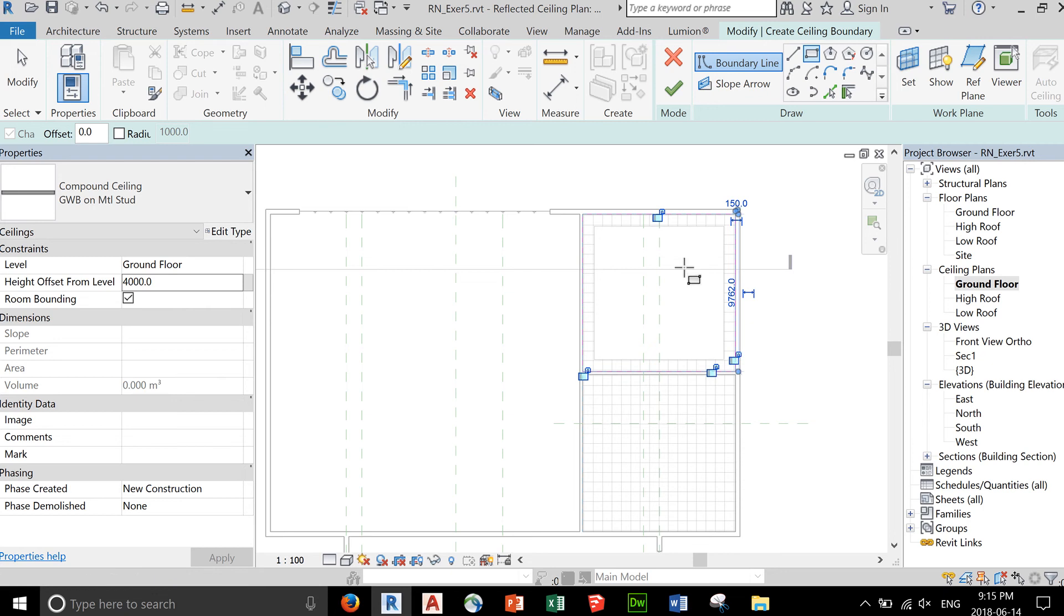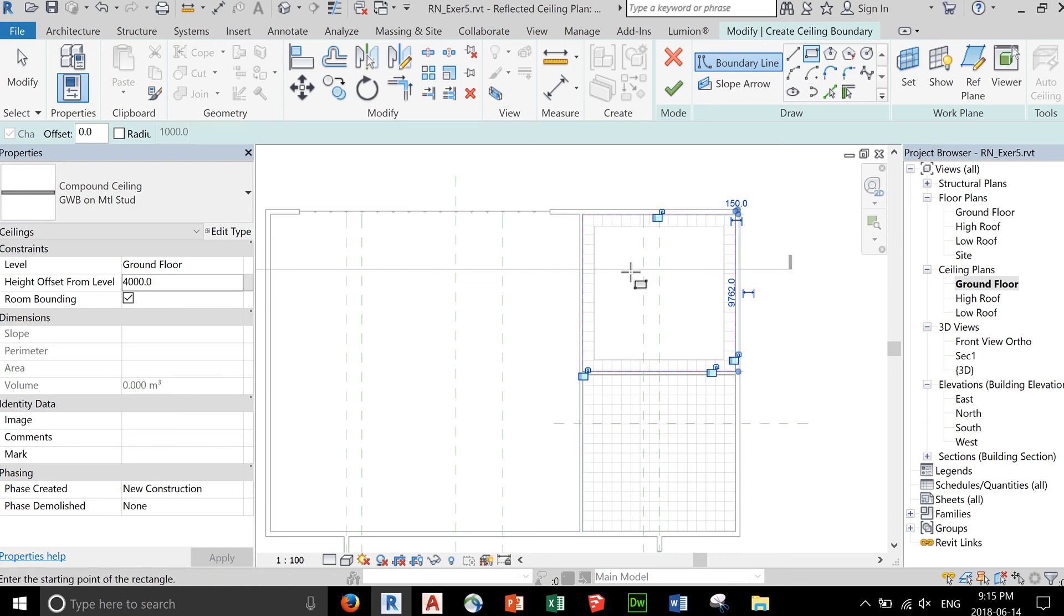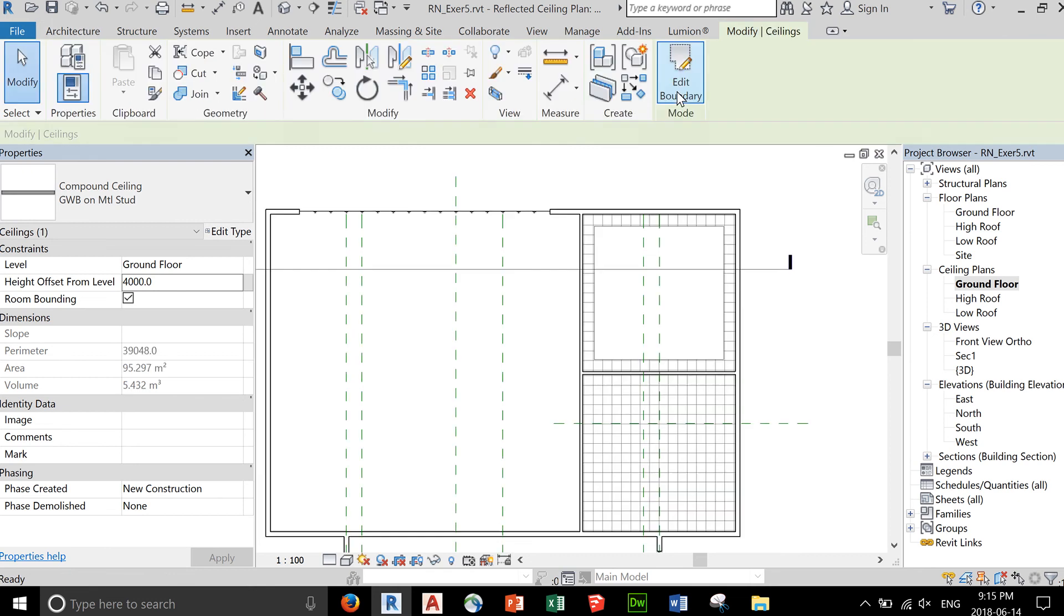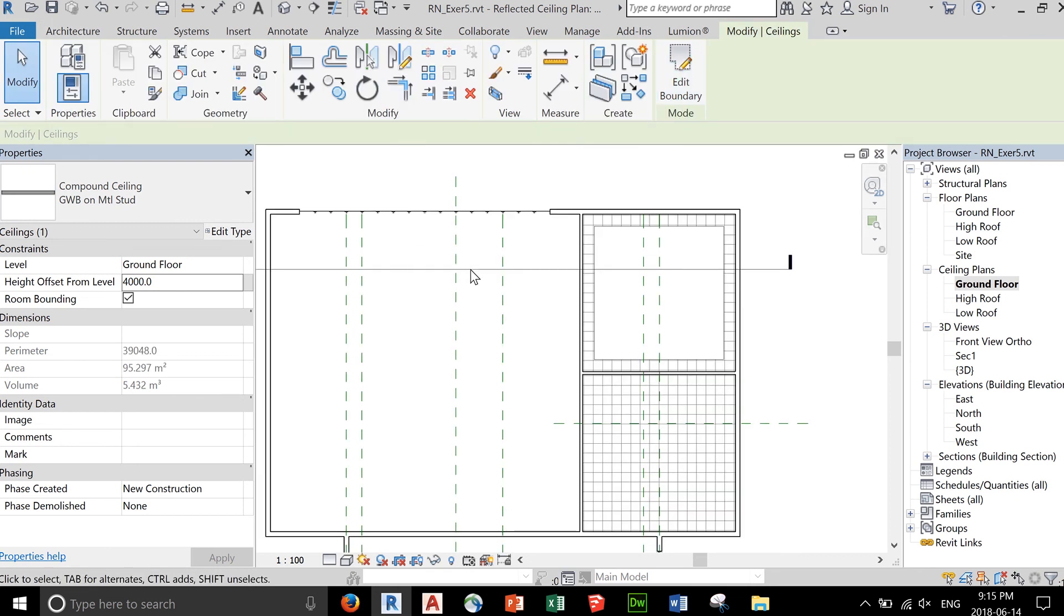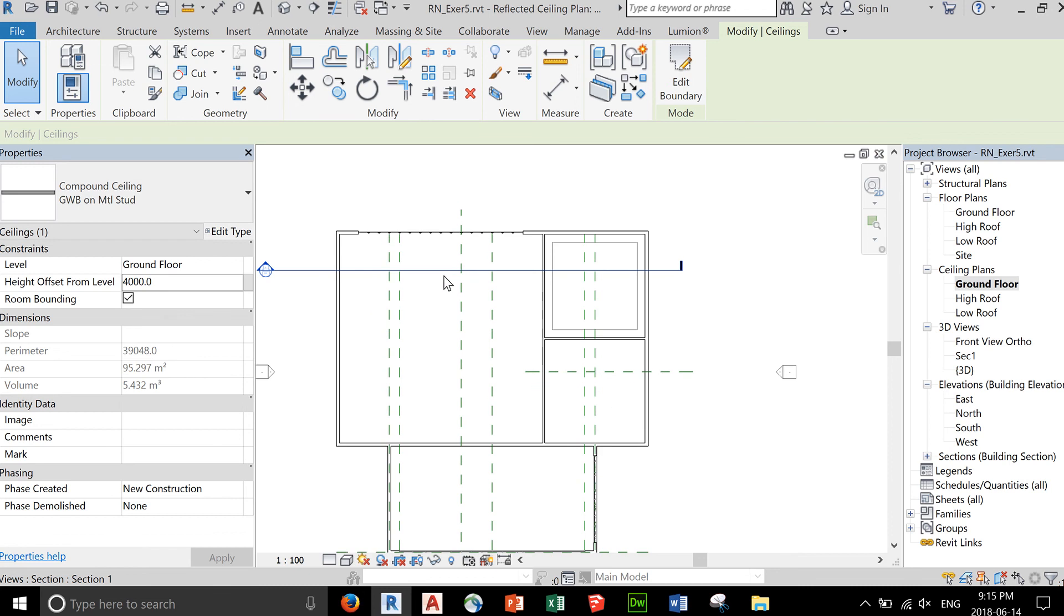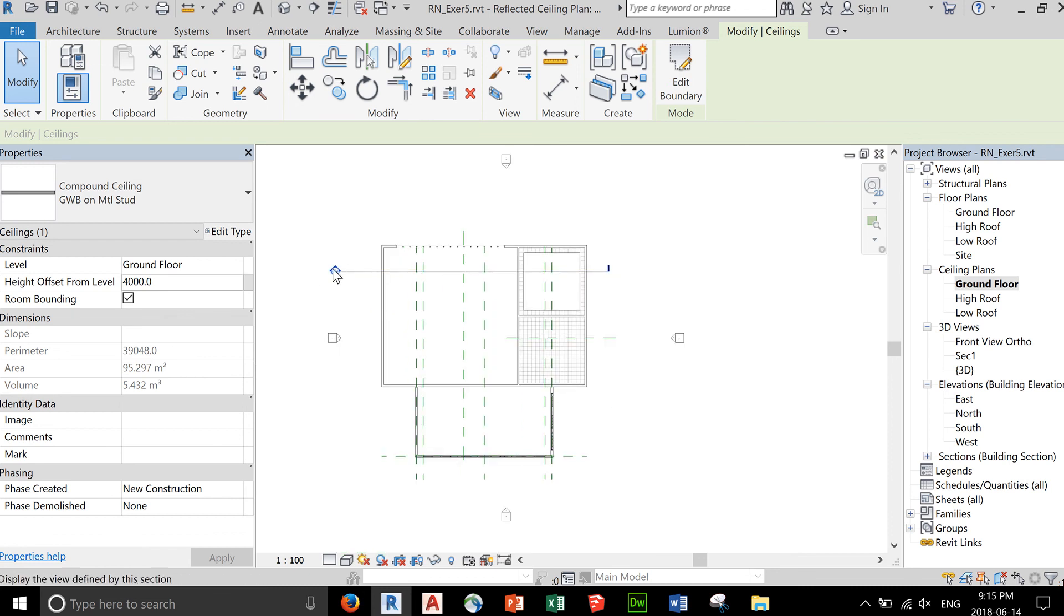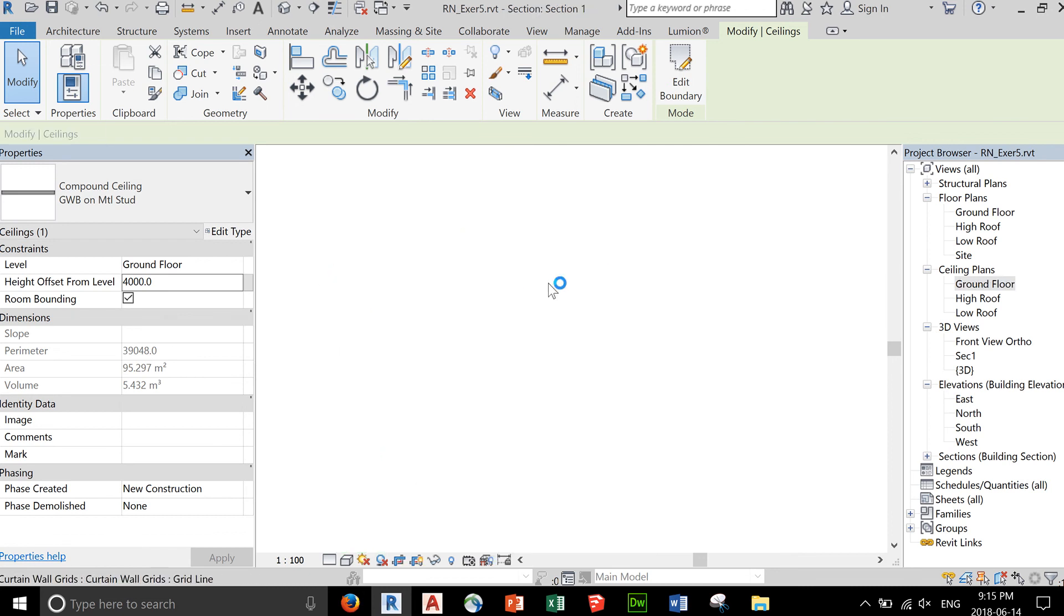You can lock this to the wall so that if your wall moves, the ceiling moves with it. Click okay, and let's look at it in a section view.